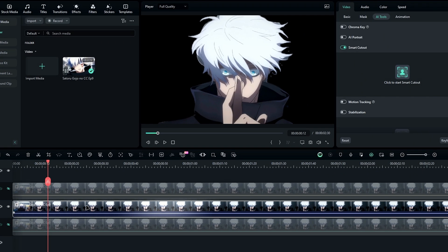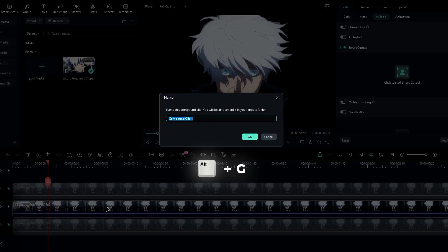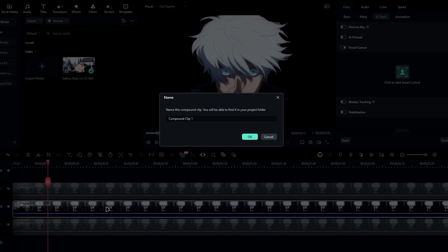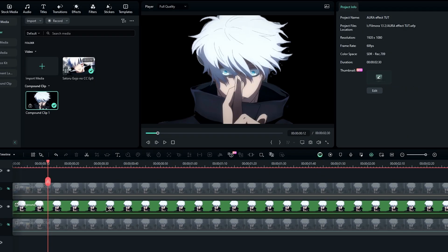Next, we'll work with the middle layer, which is where we'll apply all the cool effects. But before we dive into effects, we need to adjust the colors of the clip. First, let's turn it into a compound clip. Just press Alt+G, then give it a name and hit OK.